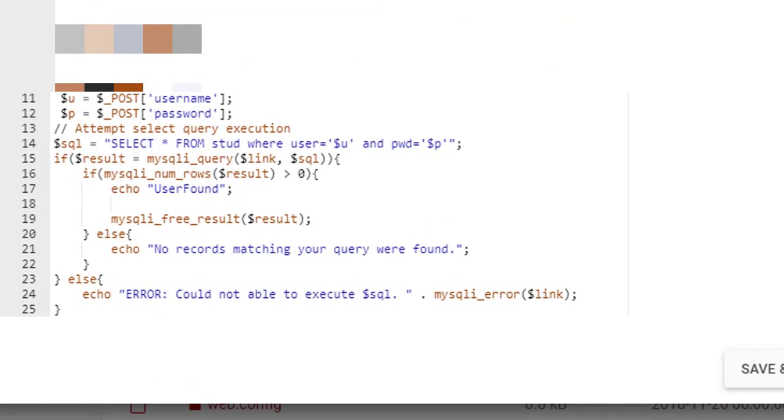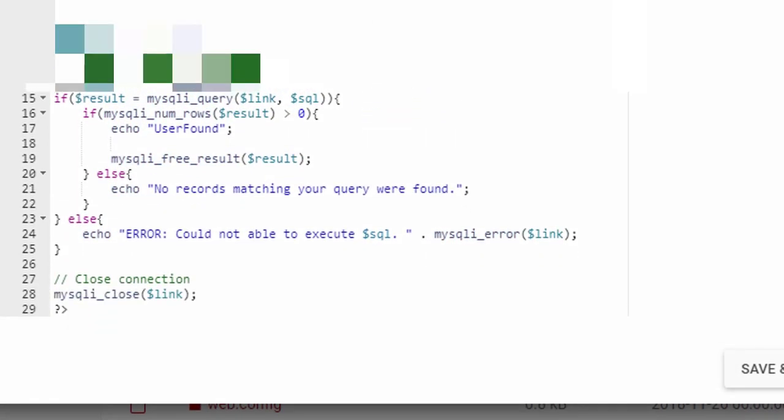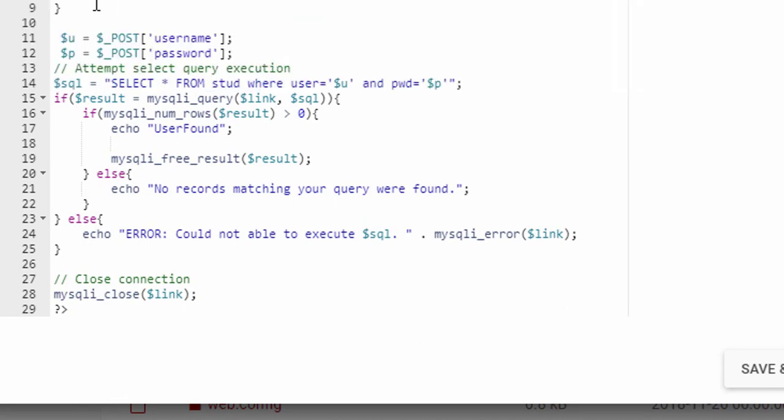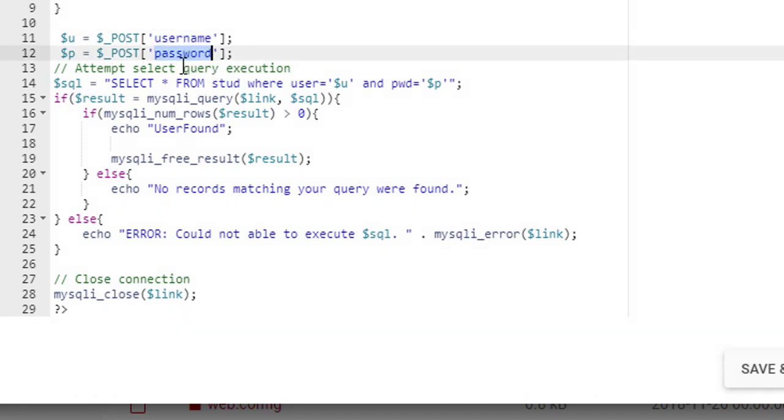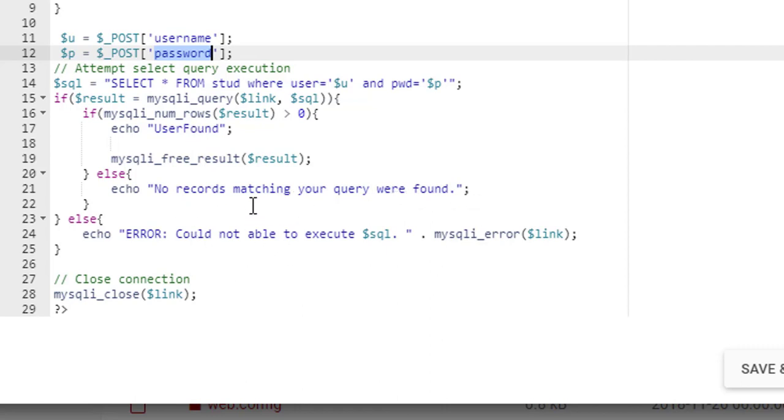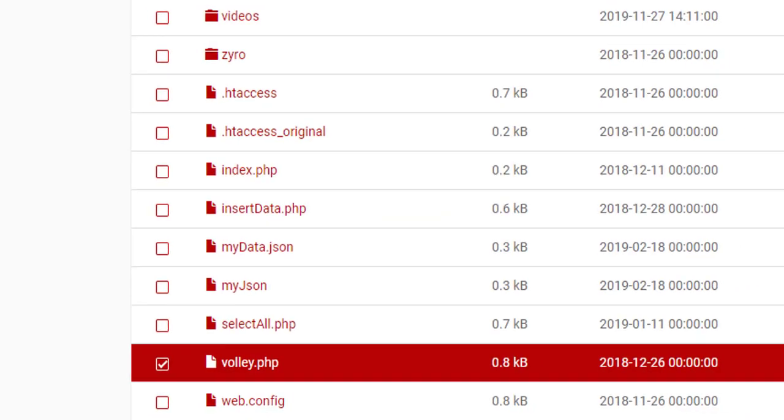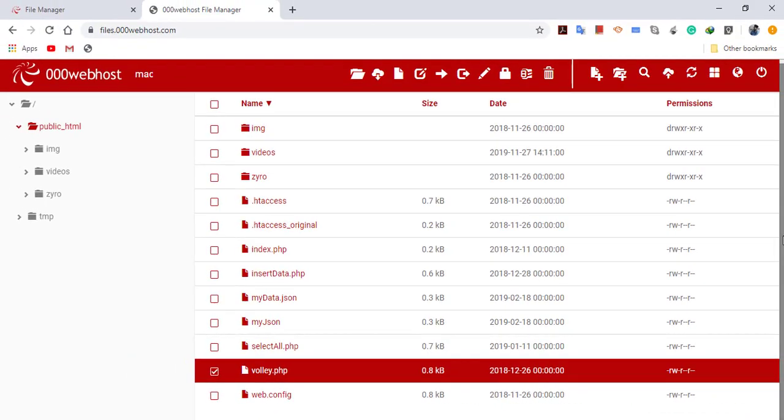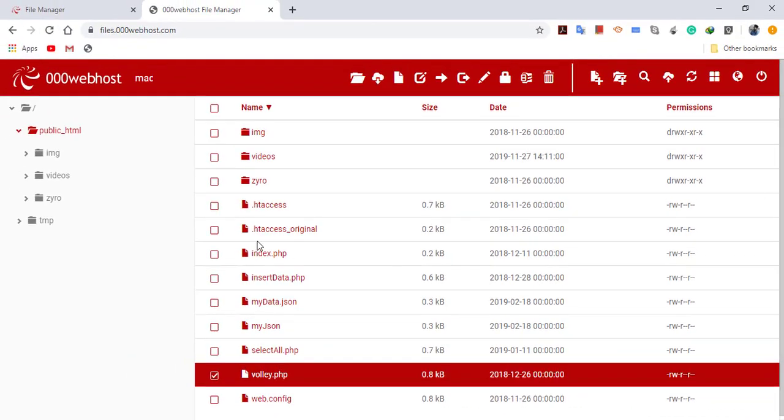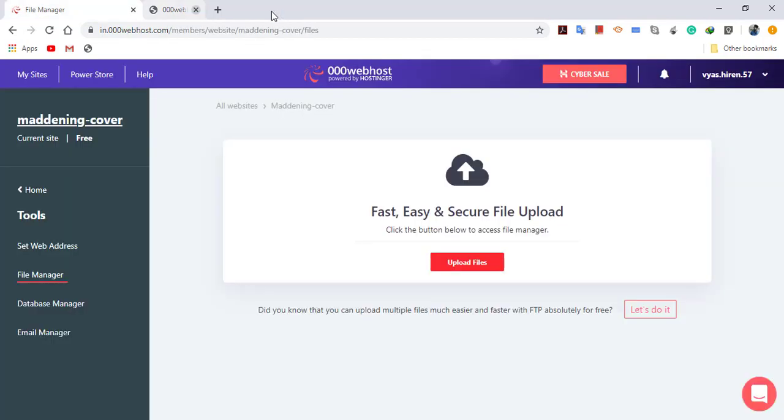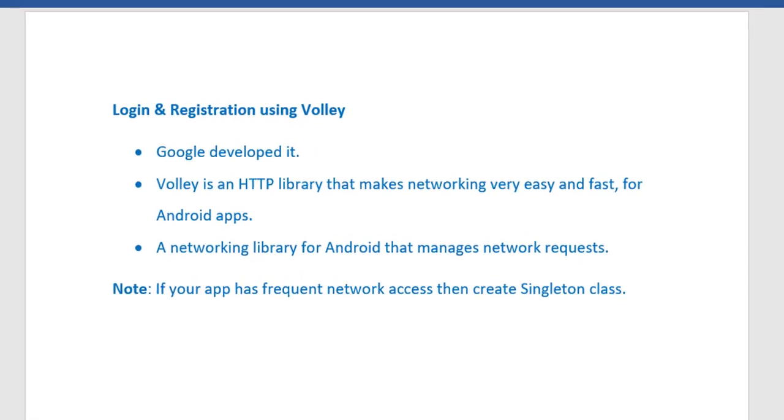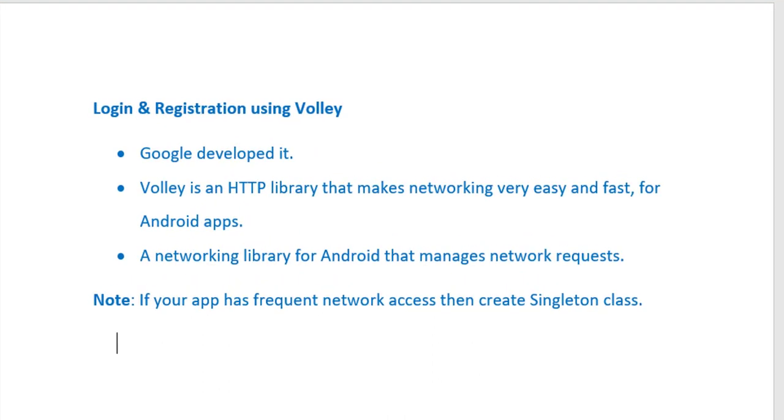As you can see, it's a PHP file which checks for the connection. Here I have passed username and password using the POST parameter, and I am selecting records with this username and password. If username and password match, I have printed message 'user found'; otherwise, 'no records matching your query were found.' This is a simple PHP file. You can create it here in the file manager. This way you can browse the file manager, create your database, and host your site.